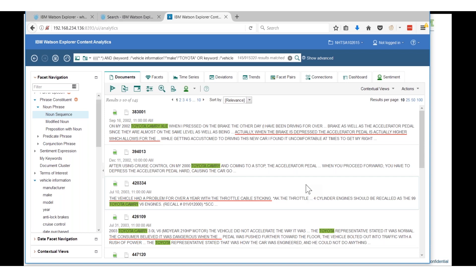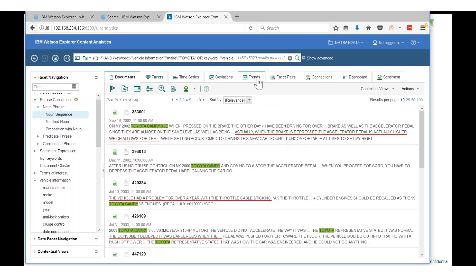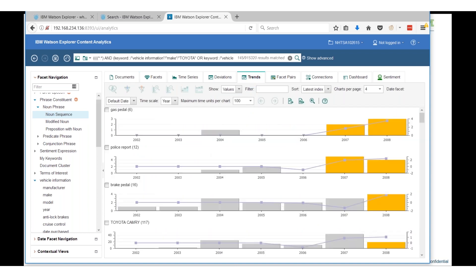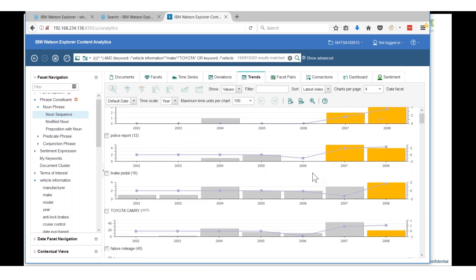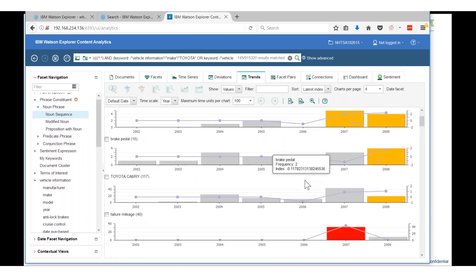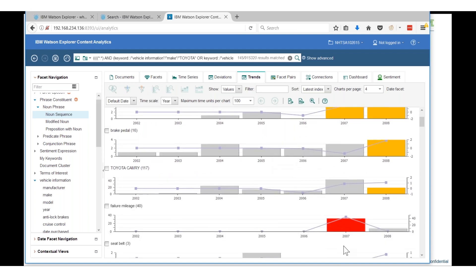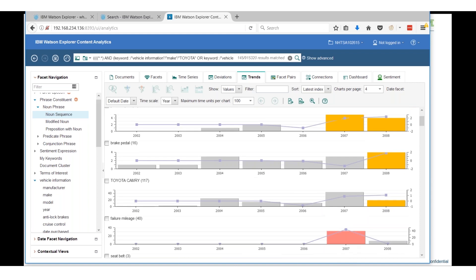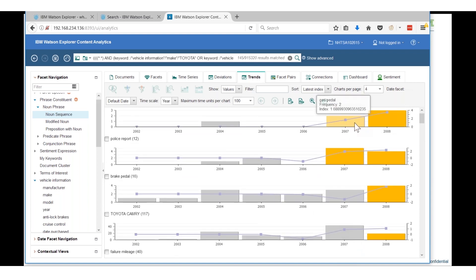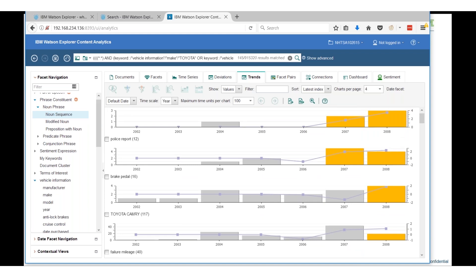We can begin to combine facet pairs. Let's look at the model of the car versus the component to see if we can get additional information. These are all statistics and analytics focused on both the unstructured data as well as the structured data.